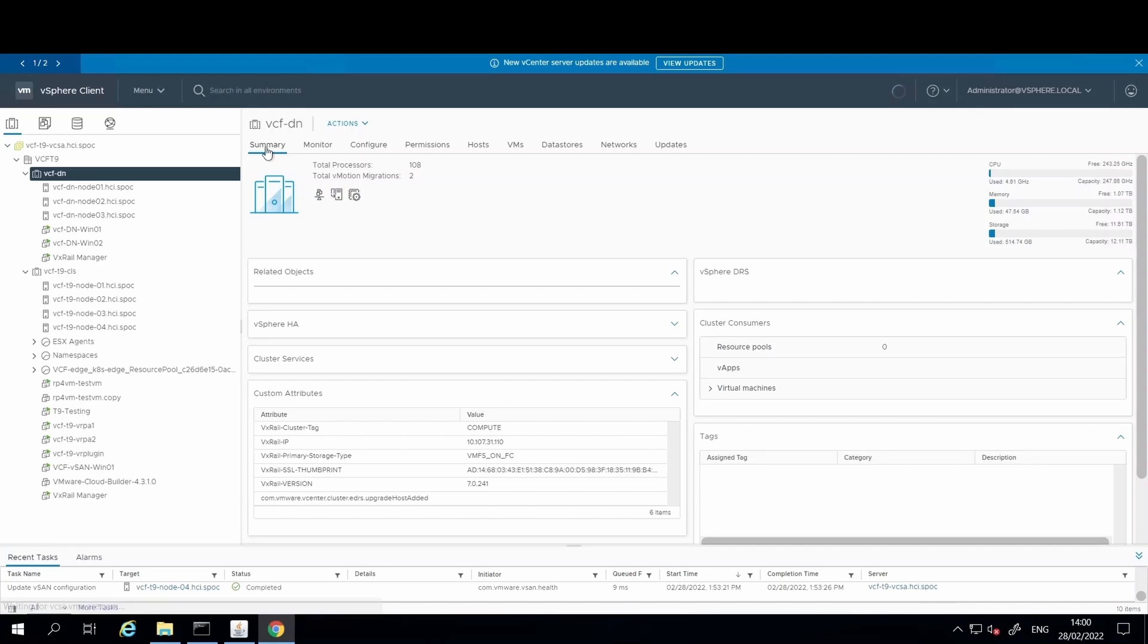With VxRail dynamic nodes, the nodes are manufactured without any capacity or cache drives. Therefore, the drives in the external storage array or from the vSAN HCI mesh datastores from other clusters, these drives will be used for storage.